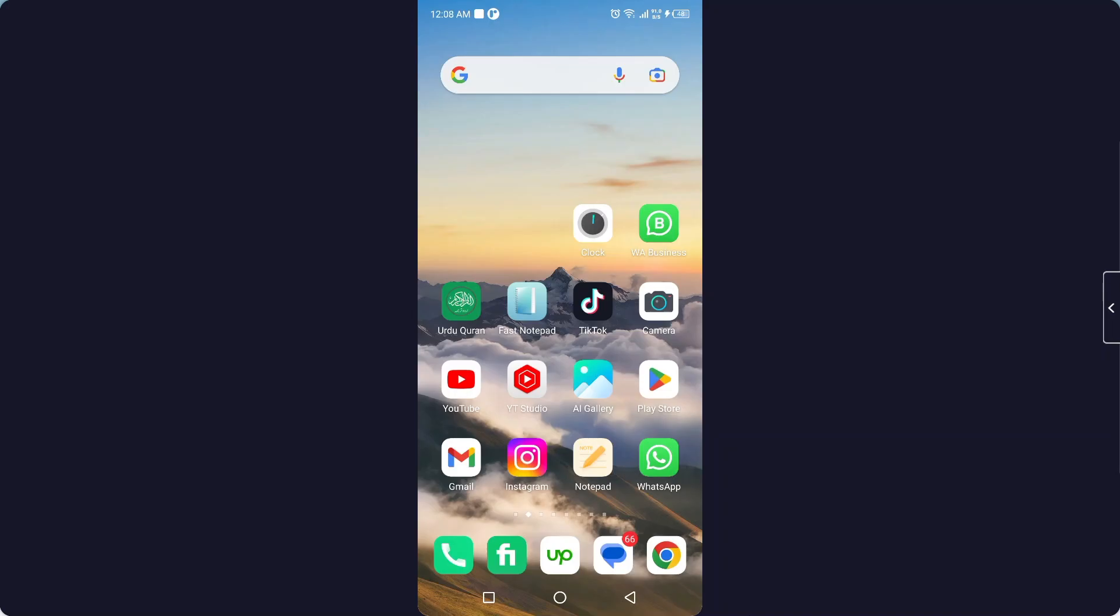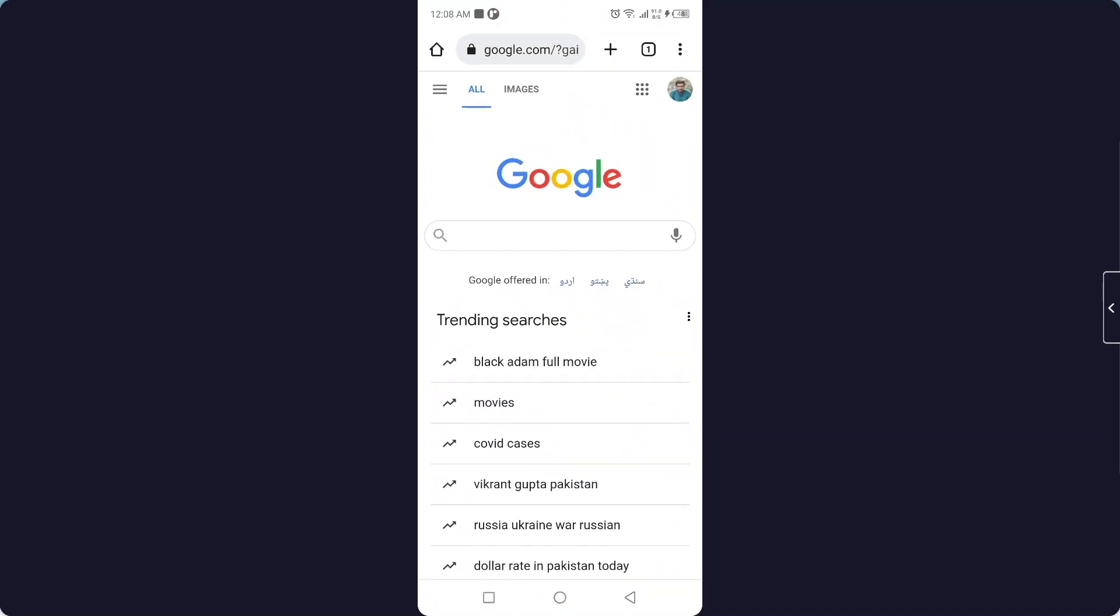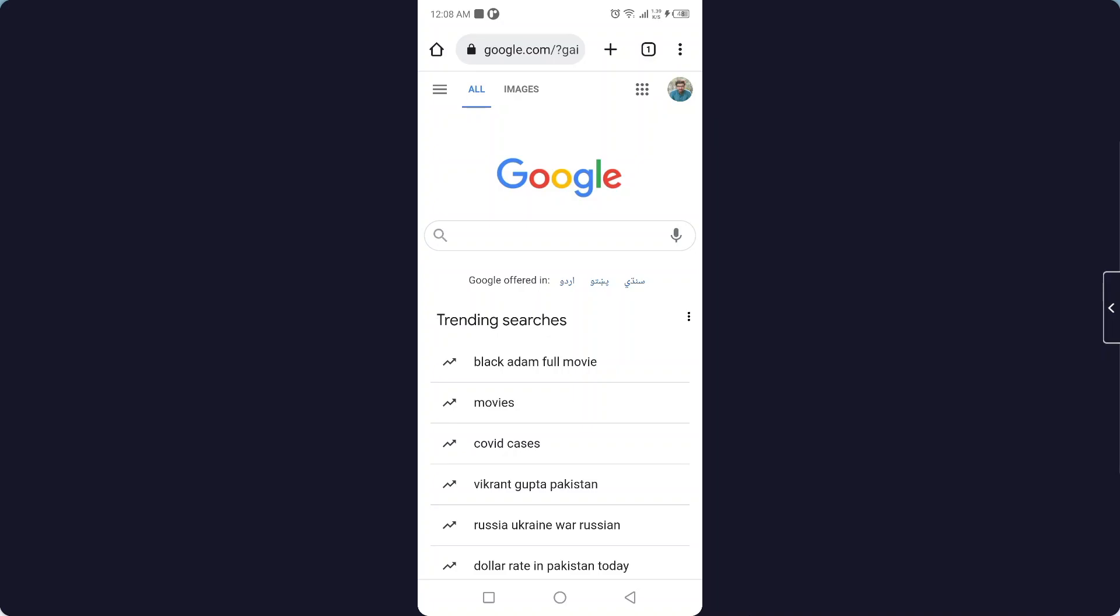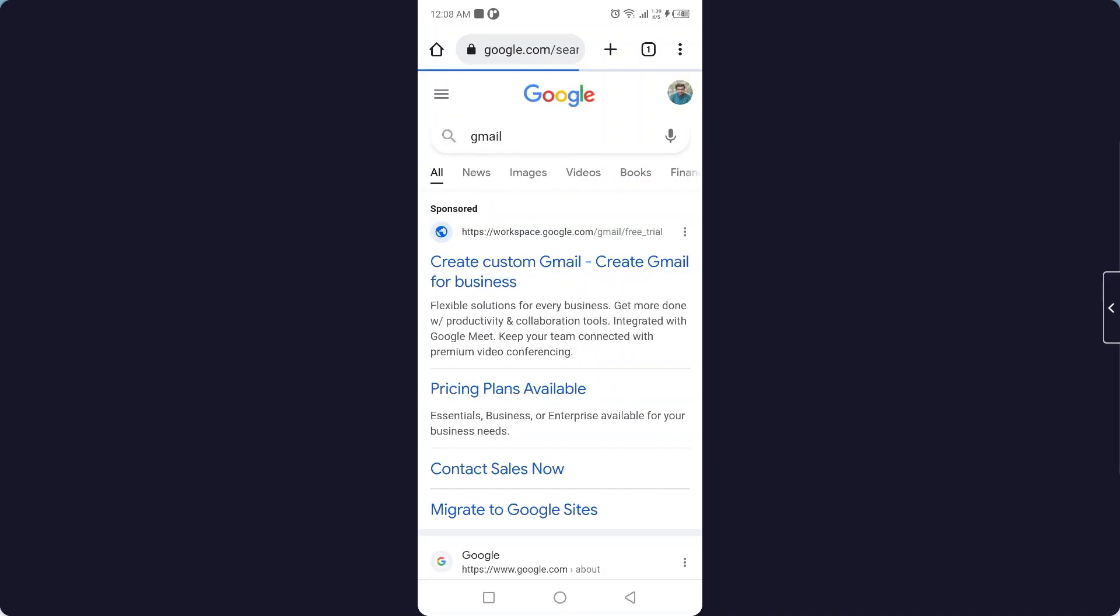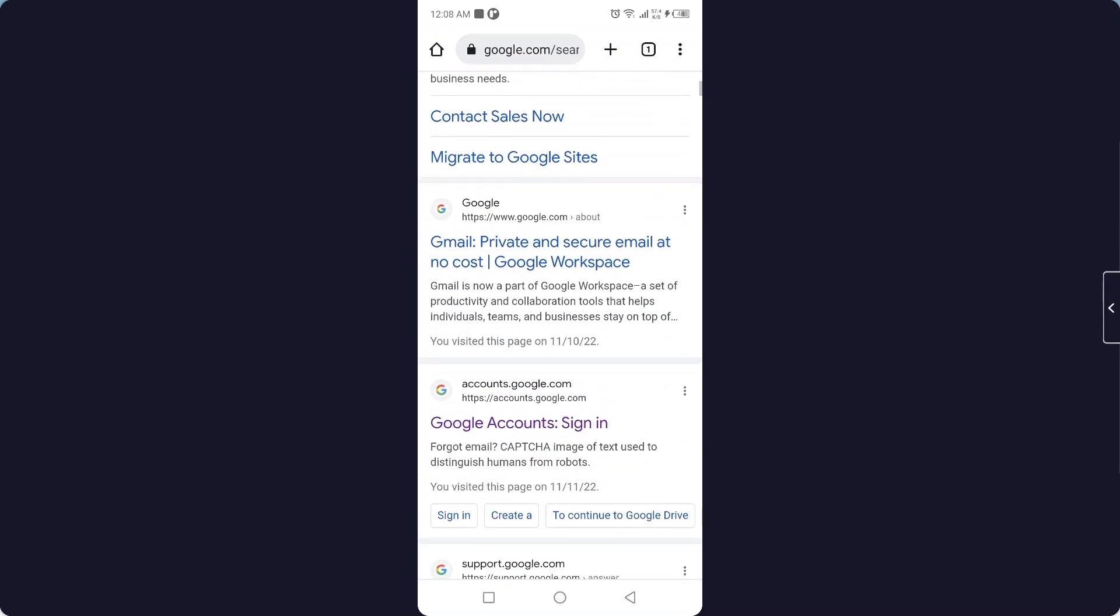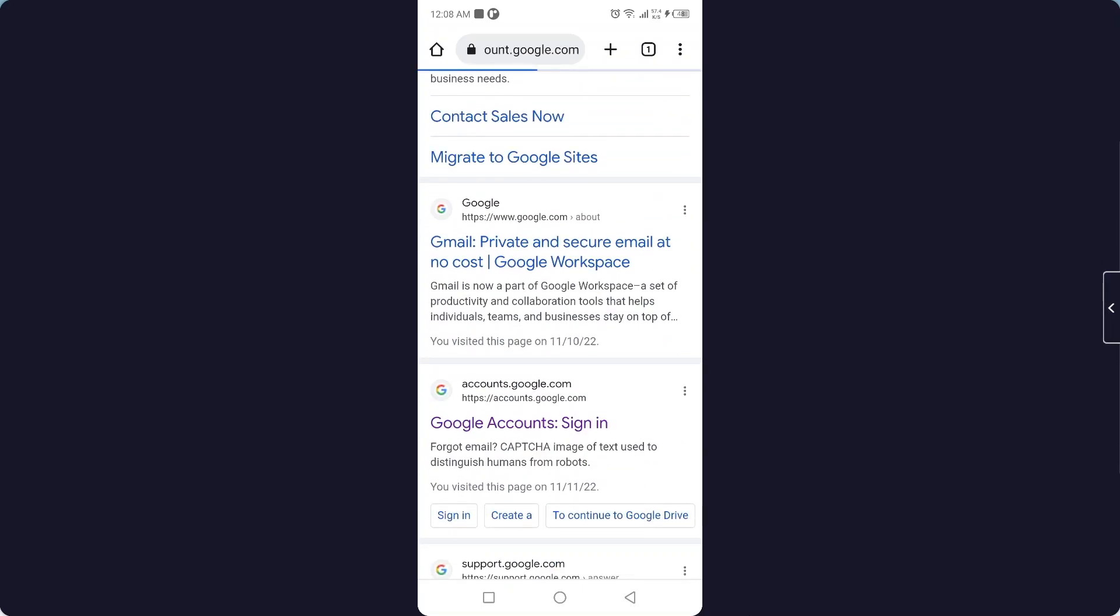So the first thing you simply need to do is to open Gmail or you can open any browser first and then you need to search your Gmail and you need to log in into your Gmail account.